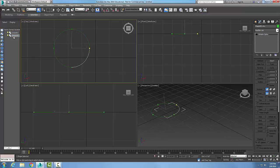So the Detach button only works at the segment level and at the spline level, and it will actually detach that from the actual object and make a new independent shape part of it.